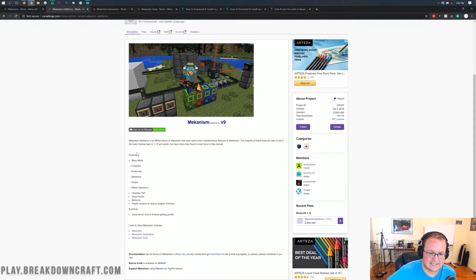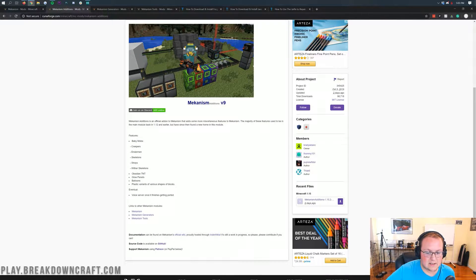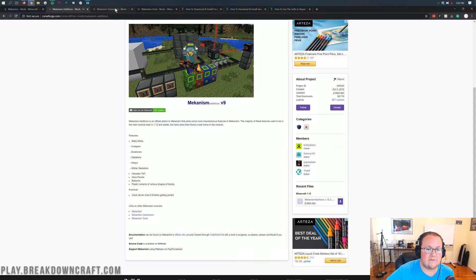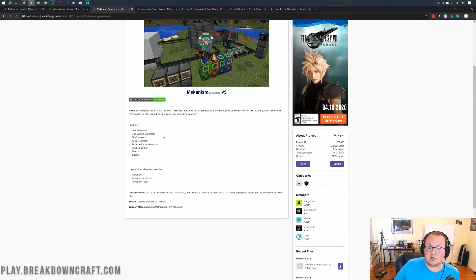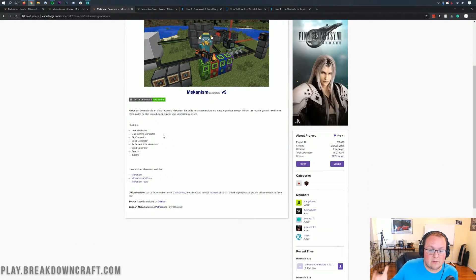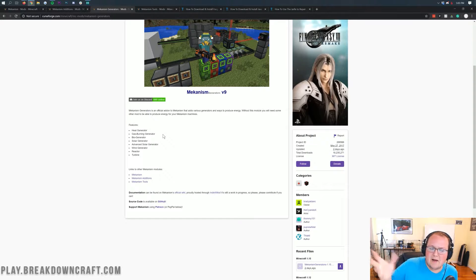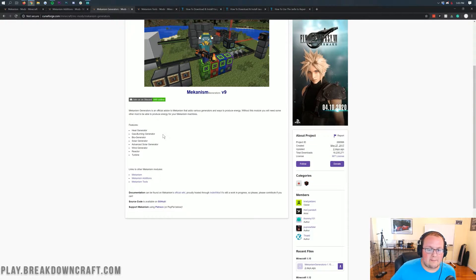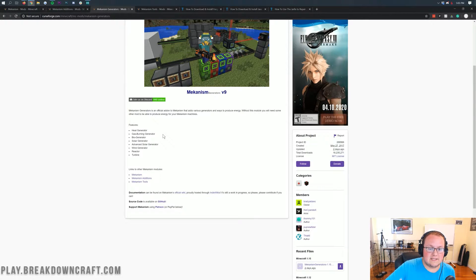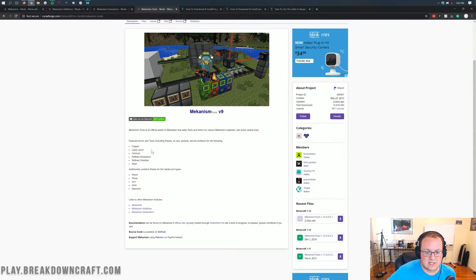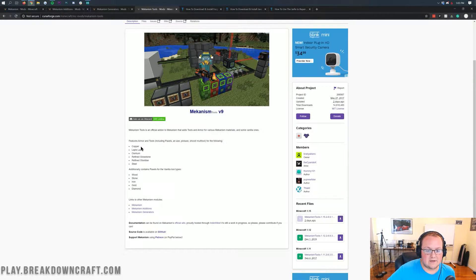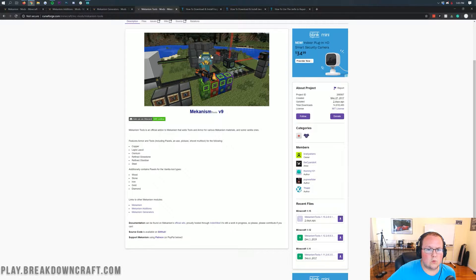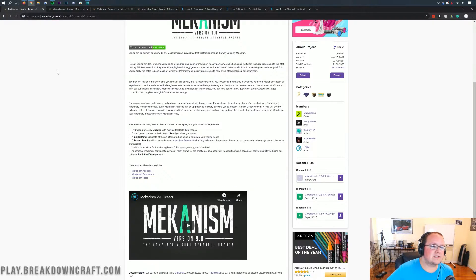Mechanism Additions adds in things like baby mobs, Obsidian TNT, glow panels, balloons, all that stuff. Mechanism Generators is actually a power generation system allowing you to do solar, bioenergy, reactor, turbine power, all that stuff is set up here. And then we do have Mechanism Tools which adds in a few cool tools to Minecraft and allows you to make tools out of some other ores and things like that. So cool stuff there.